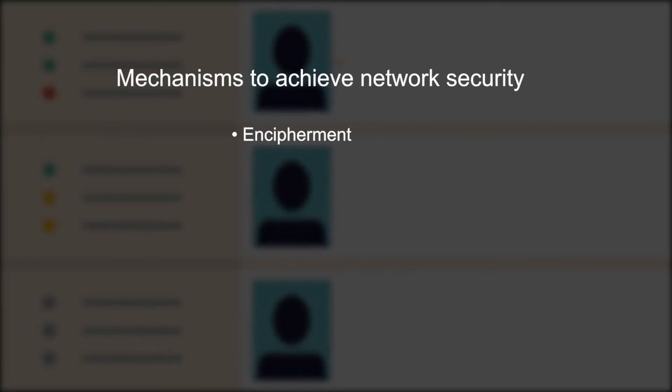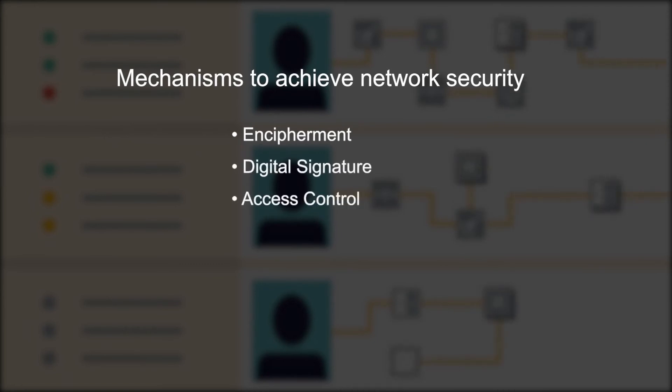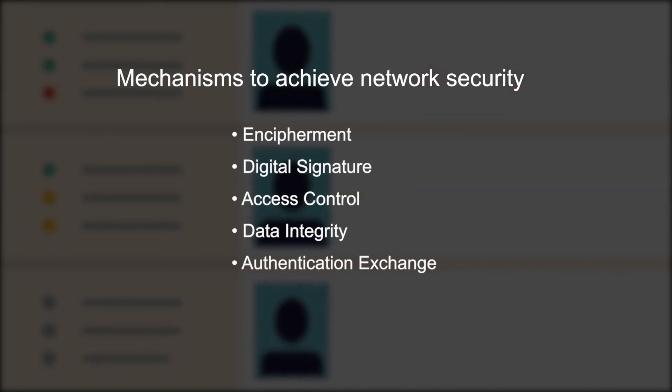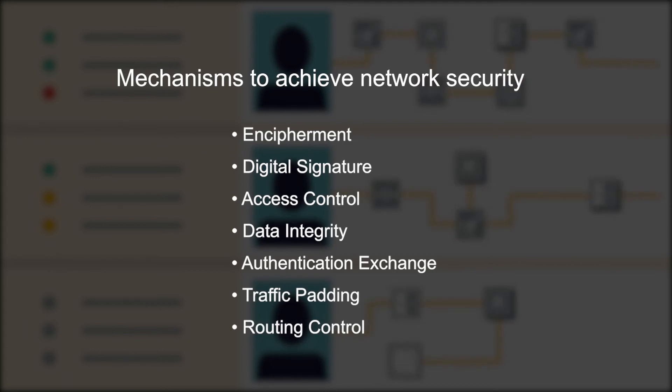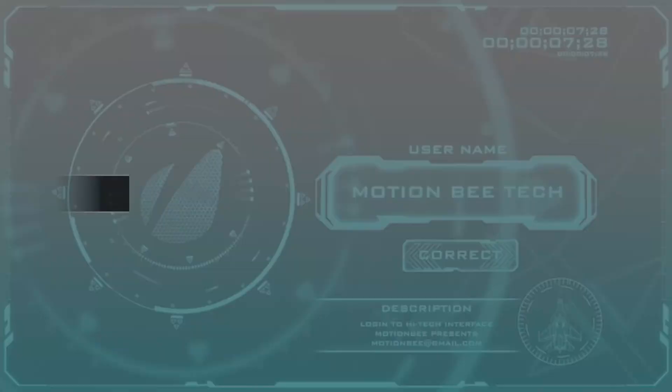They are encipherment, digital signature, access control, data integrity, authentication exchange, traffic padding and routing control. Some of these techniques have been already discussed in brief in our previous discussions.